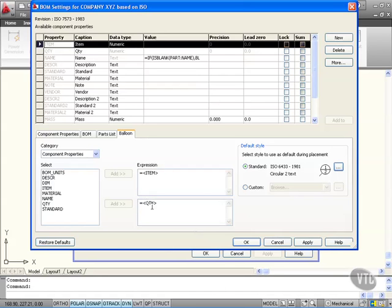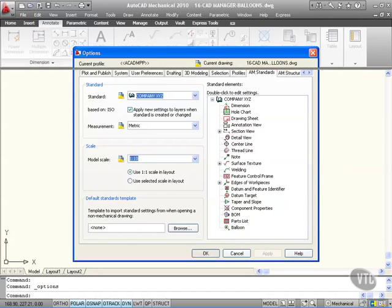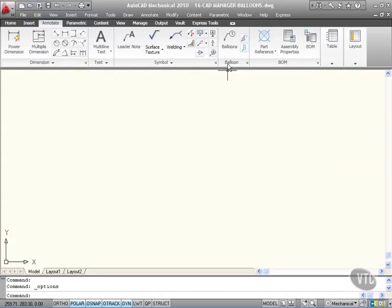That'll now show me not only the item number in the balloon but how many of them there are in the drawing. Let's apply that now and OK that. If I try to place a balloon now, I've got to select a part or assembly, and there isn't one.